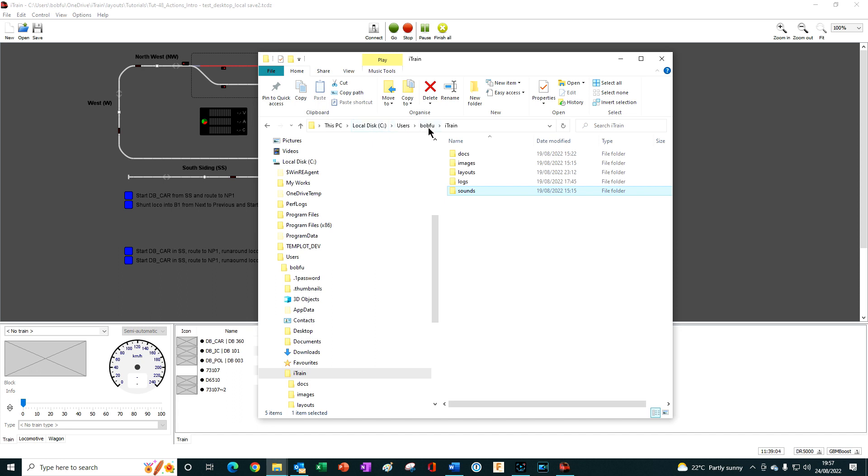Having a copy of the iTrain folder ensures your personal files can be retrieved if anything goes wrong during or after the installation.